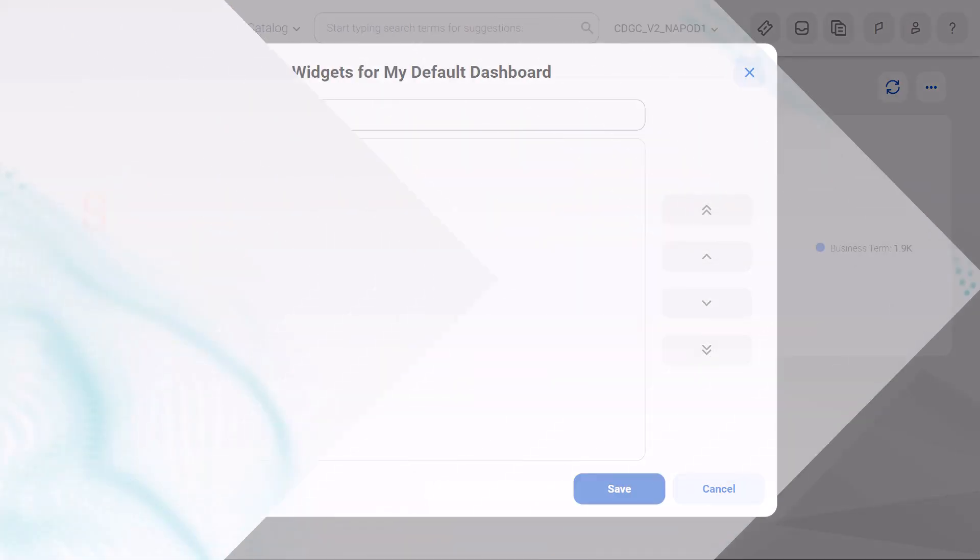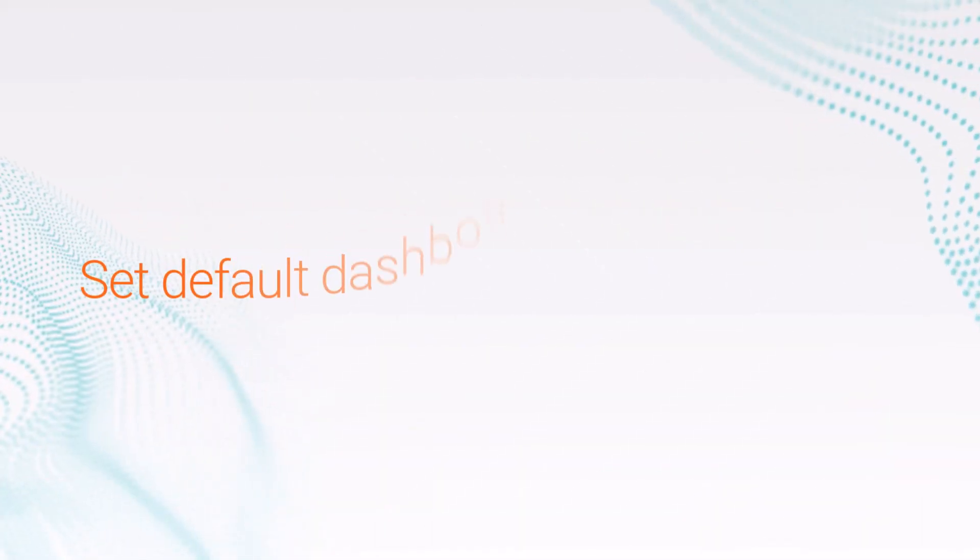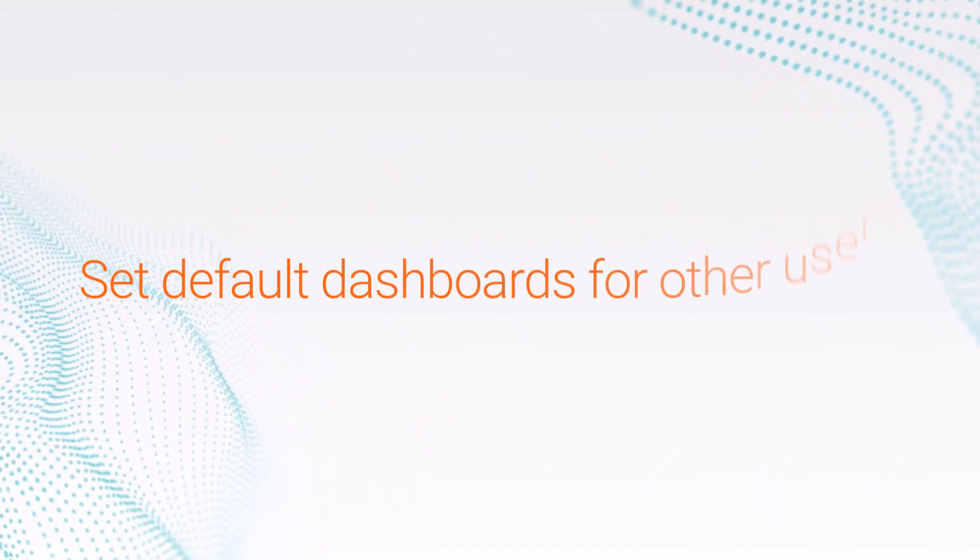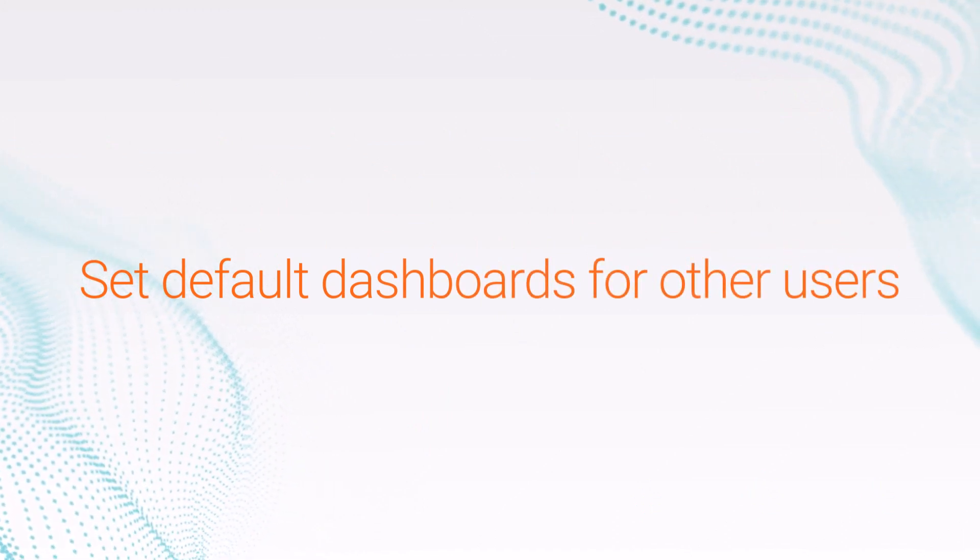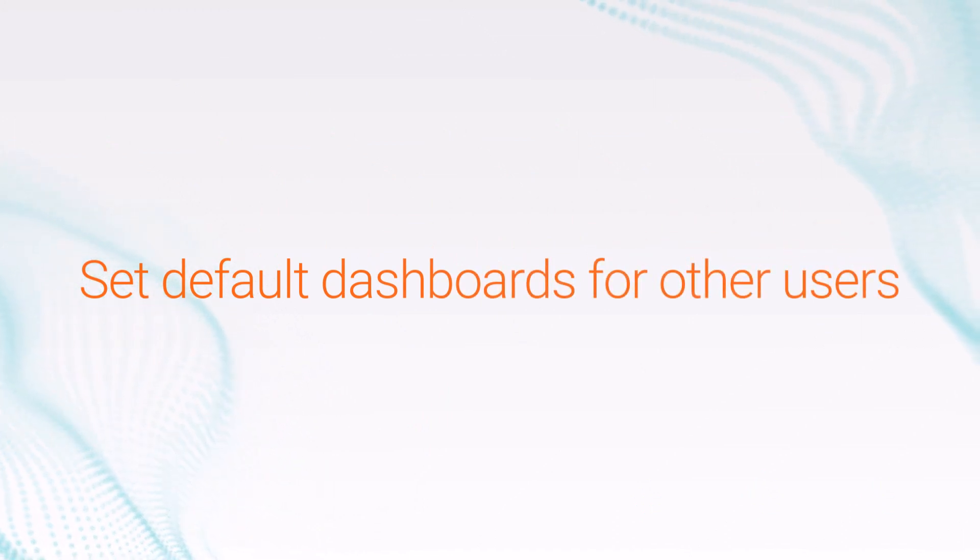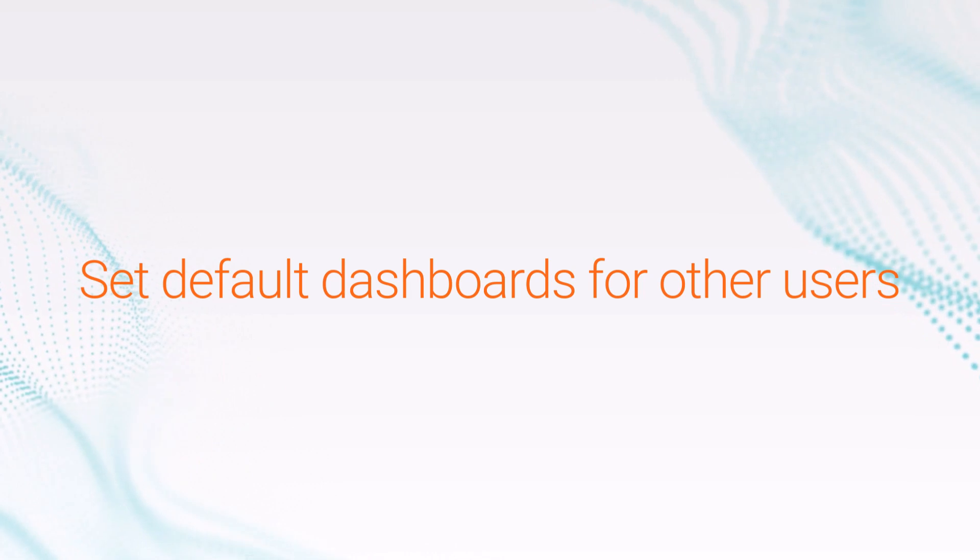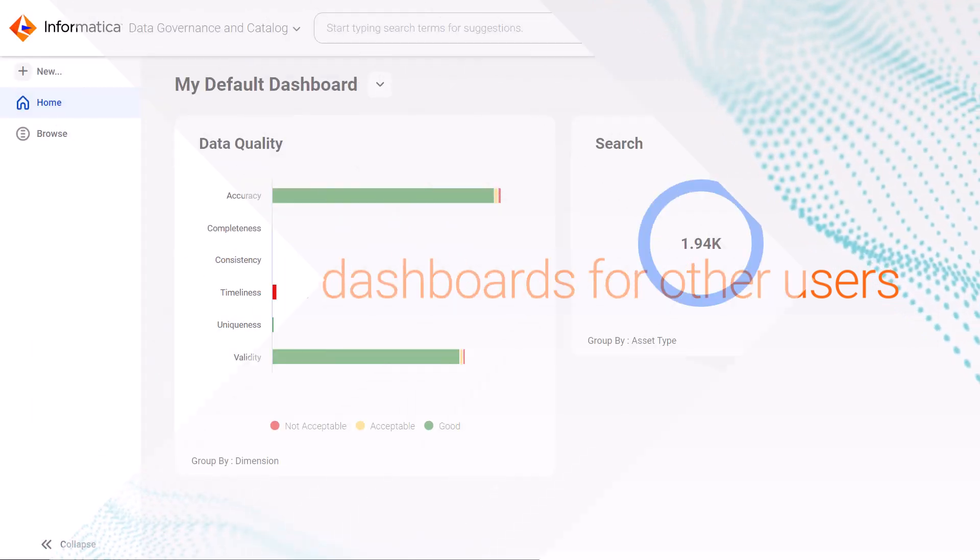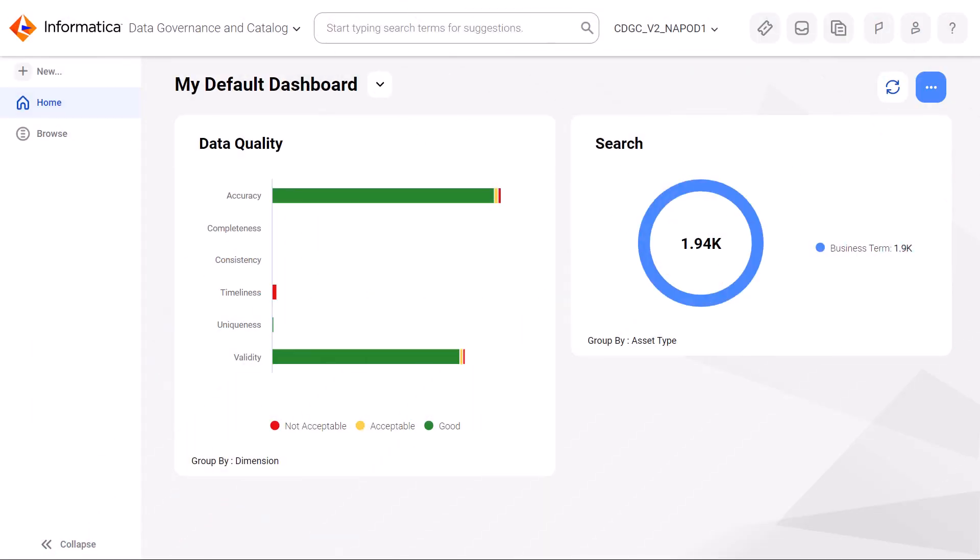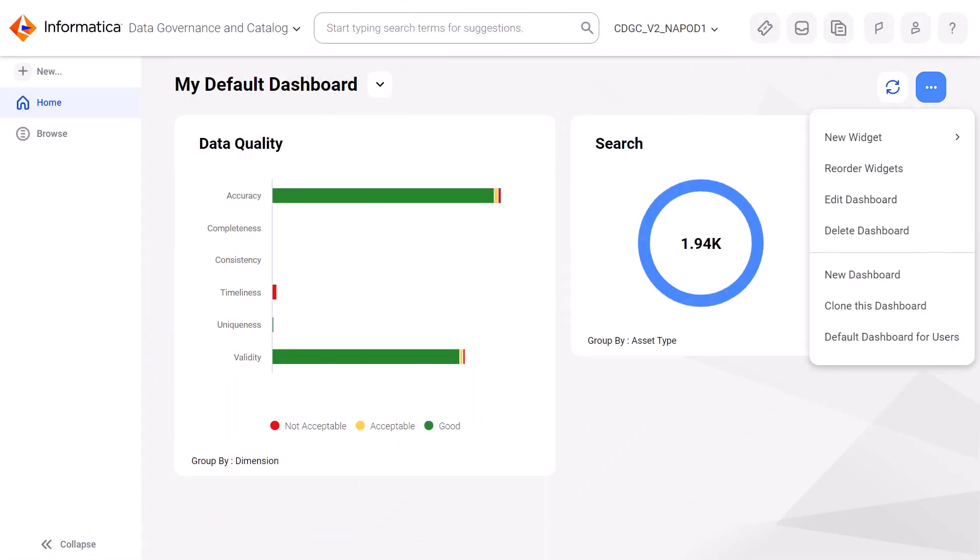If your user role has the super admin privilege, you can set any dashboard as the default for some or all users in your organization. First, we'll show you how to tailor the dashboard to specific roles.